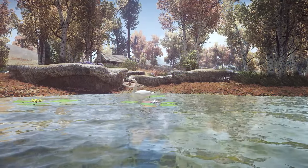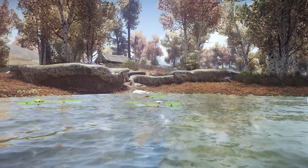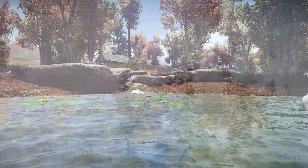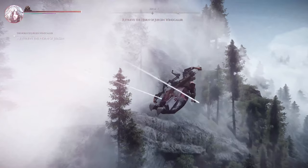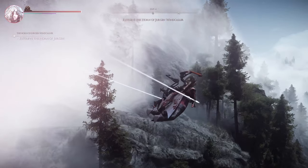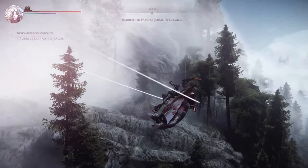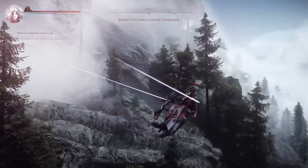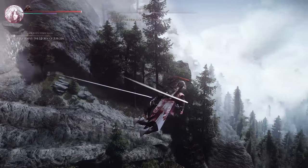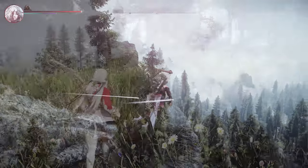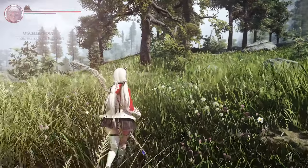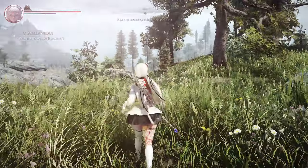With DynDOLOD, you can enhance tree and object LODs, and optionally add dynamic LOD, glowing LOD, grass LOD, high data, and terrain under the surface.